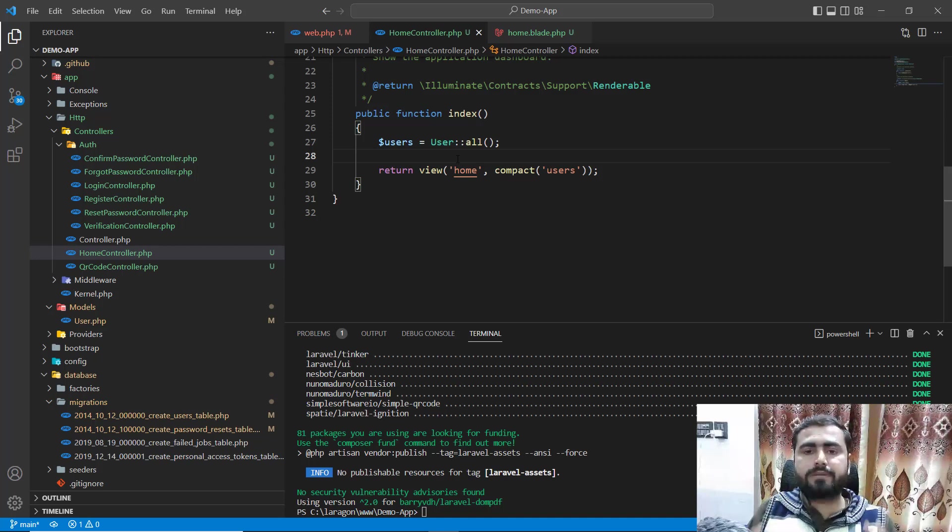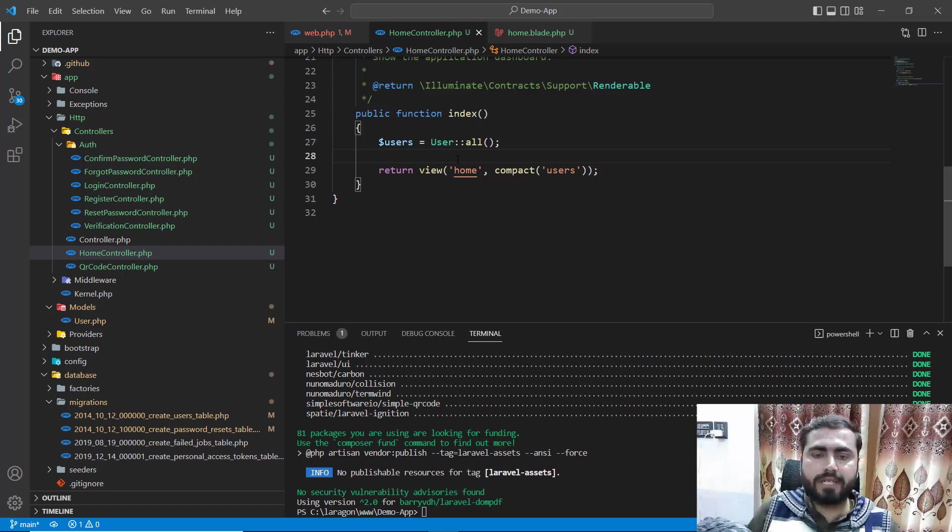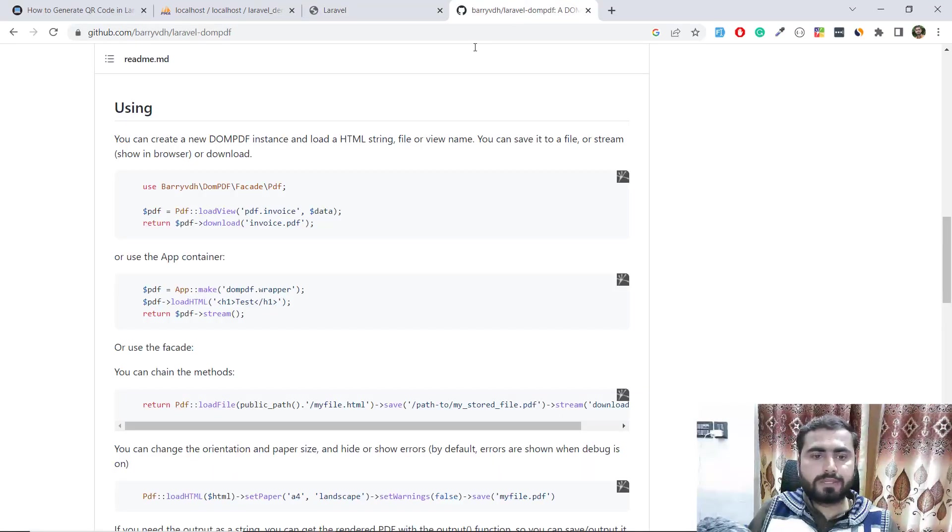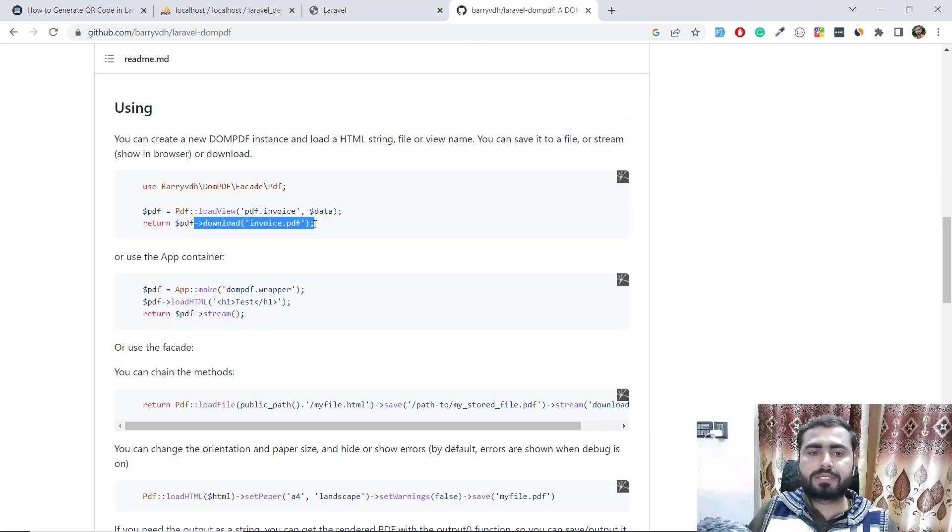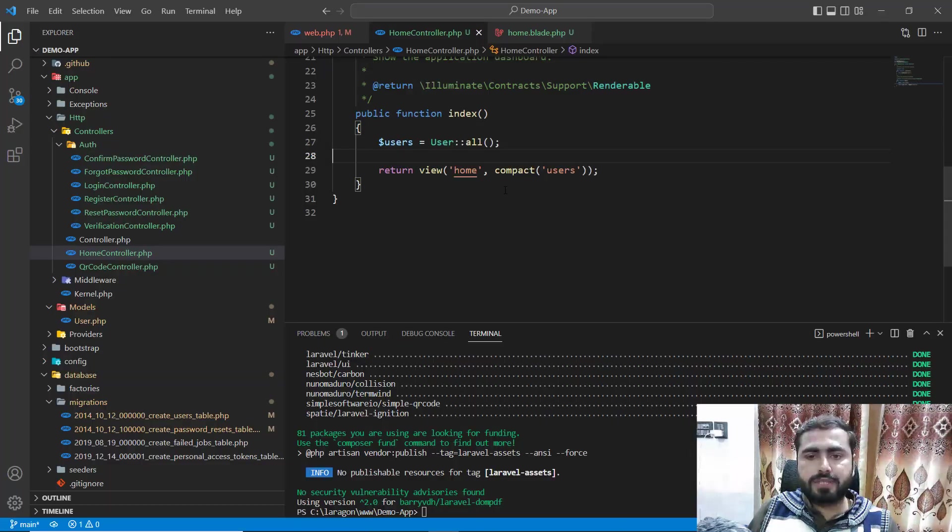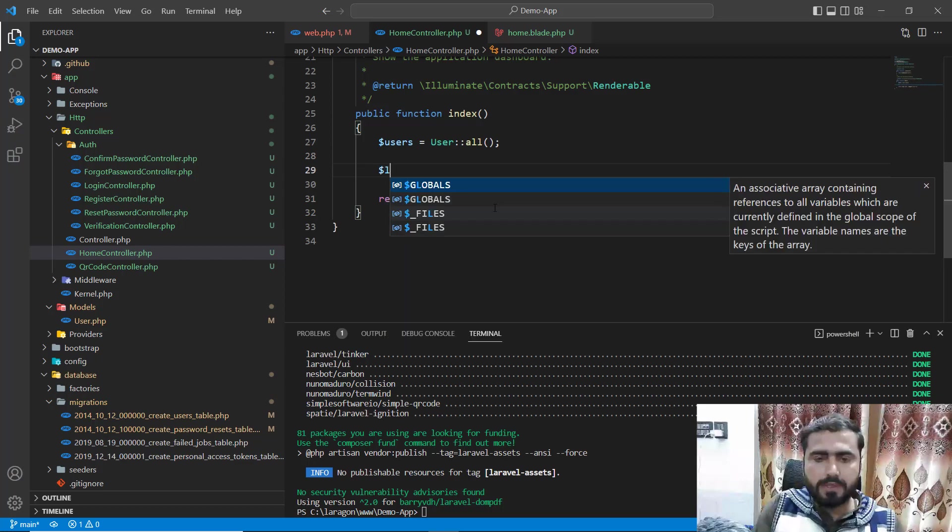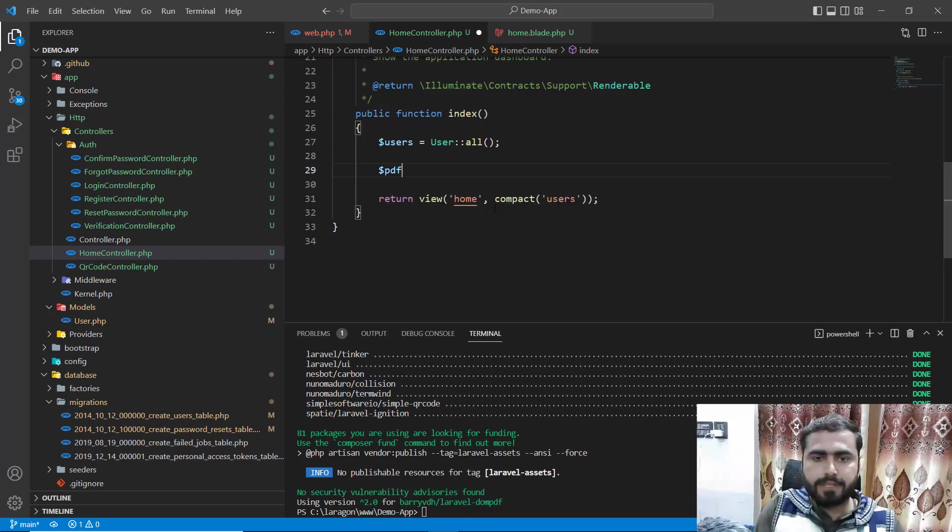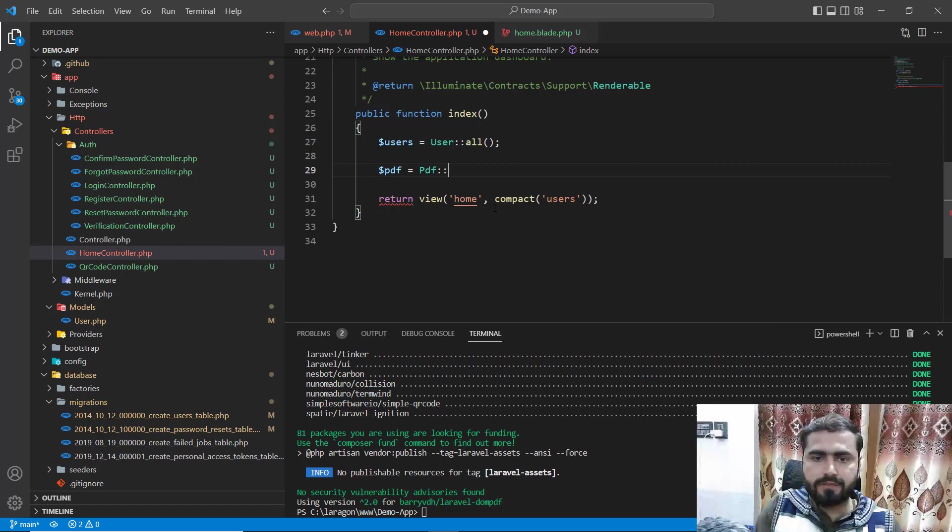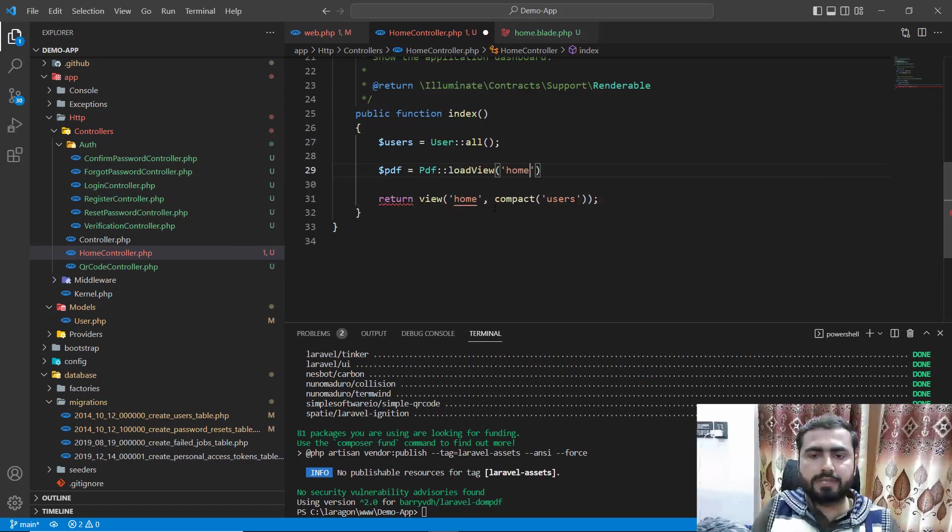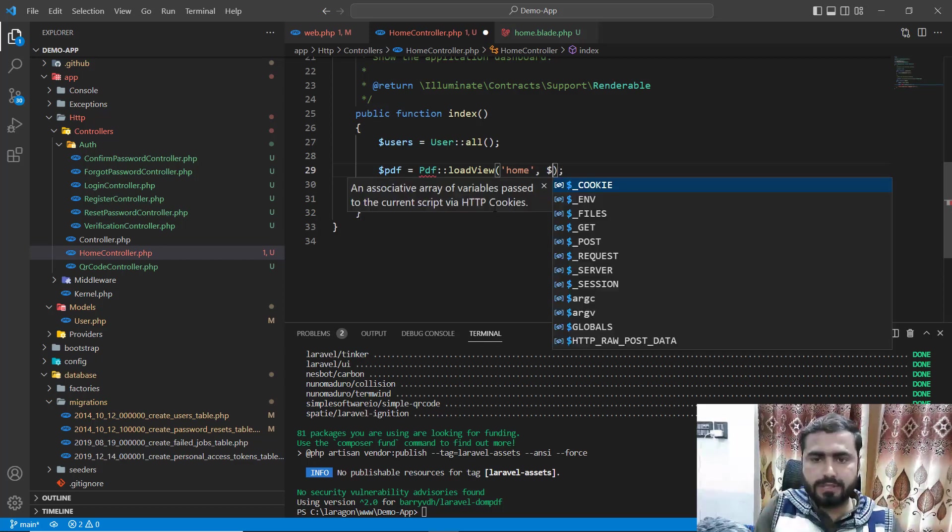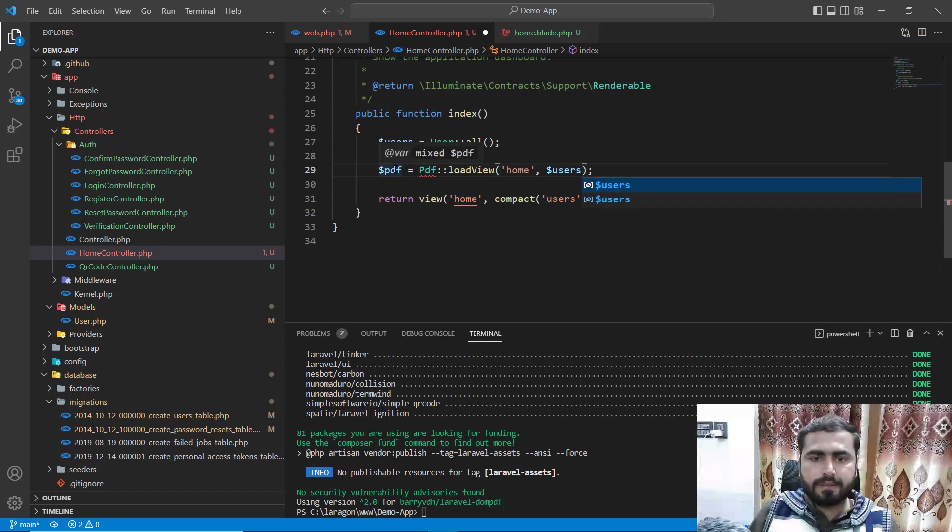We're displaying all of the users and now it's time to generate the PDF file. Go here where we have PDF load view where we can load our PDF and download it instantly. Let's load this with PDF load view, pass this and pass the users.